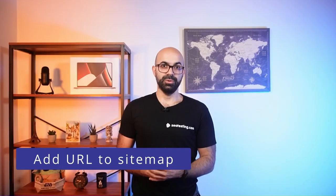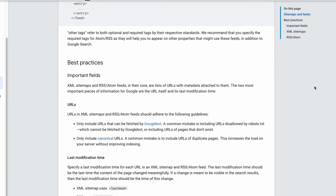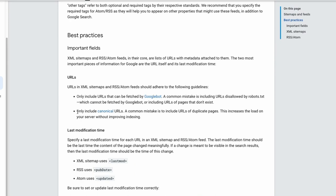Another thing you can do to make Google consider indexing your page is to include the URL in the sitemap. It's a good practice that a sitemap only includes URLs that should appear on Google. So if you include the URL that was marked as alternate page with proper canonical tag and follow the other fixes in this video, you are giving the page better chances of being indexed.